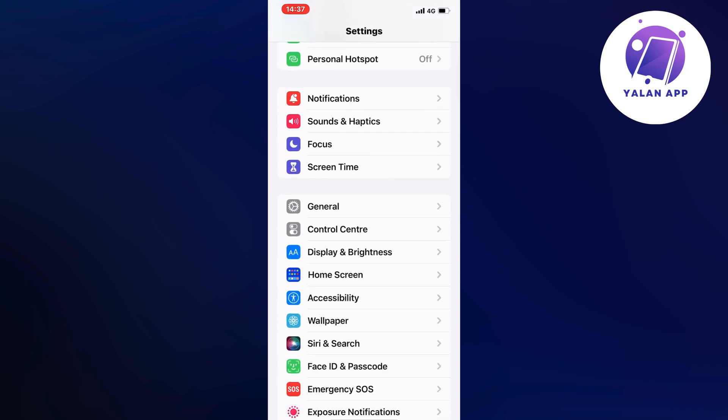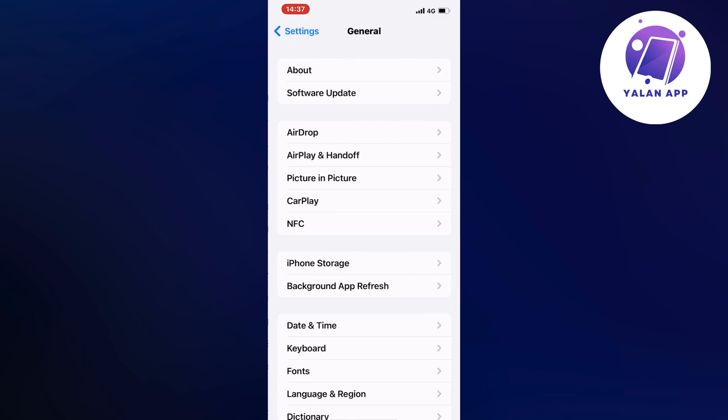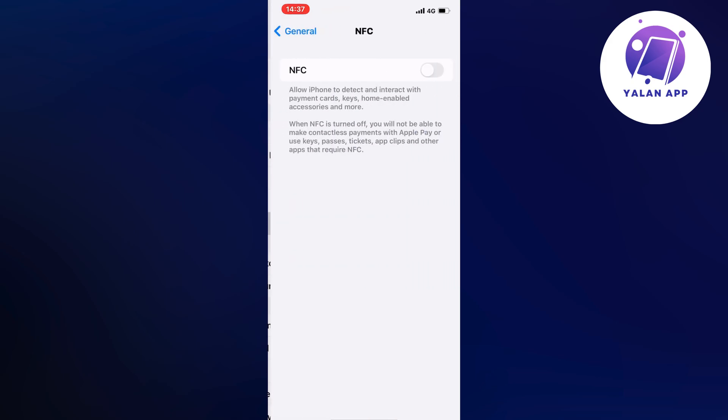Click on General and you should now be taken to this page. What you're going to do on this page is click where it says NFC, and you will need to enable this one right here.